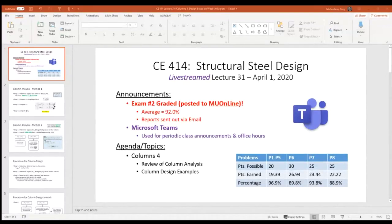Let's get started. A couple quick announcements: I went ahead and graded the exam. The class did very well — the average was 92, and I had two 100s. I don't really think there's a lot that needs to be said for the class as a whole. I sent everybody an email with a detailed grade report that showed what was deducted and why, so hopefully that was pretty easy to follow.